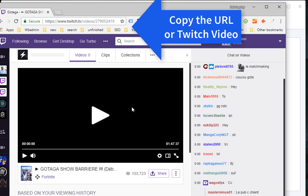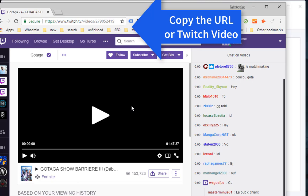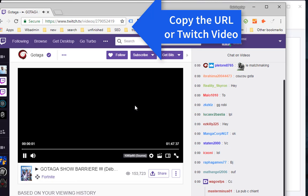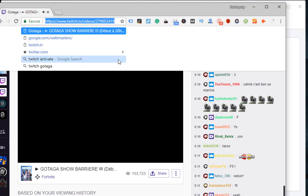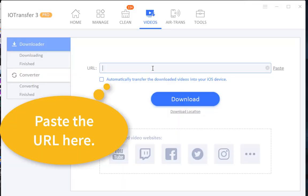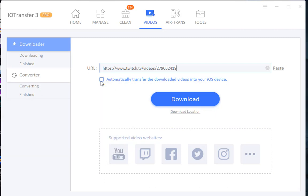Copy the URL from the address bar and go back to IOTransfer. Paste the URL in the box. If you want to also save this video to your connected iOS device,